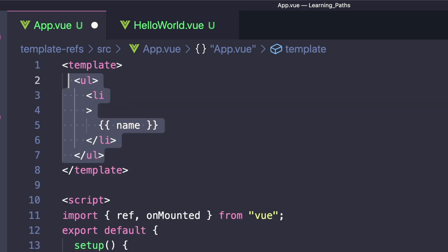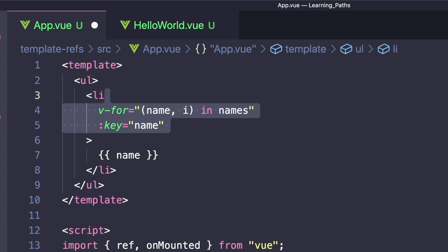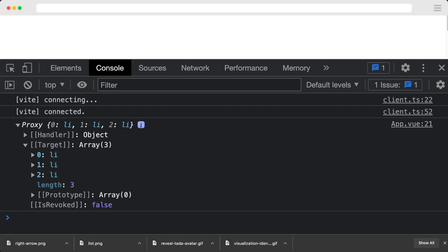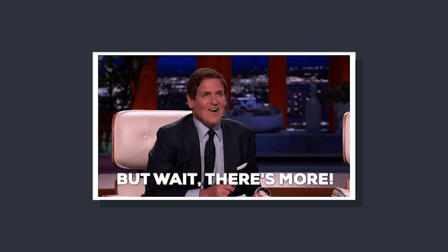Inside our mounted hook, let's print out elements.value. In our template, we can create an unordered list with a v-for where we access both the name and the current index. Then we combine our ref with :ref, and for each element we'll set elements at i to el. If we look at our console, we'll see that elements has three different values.